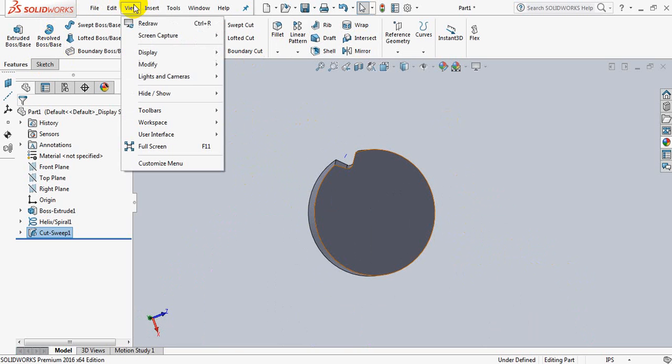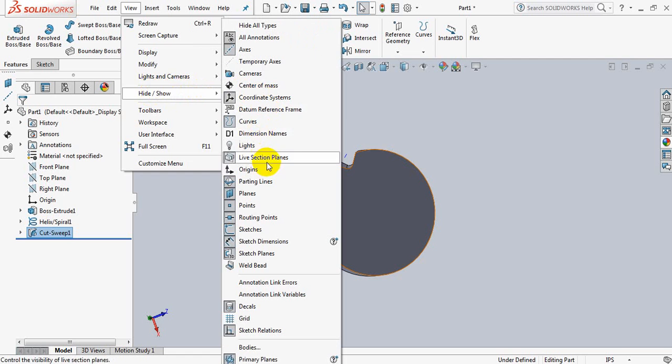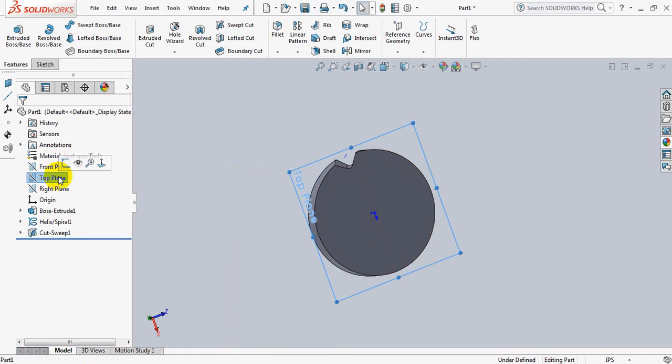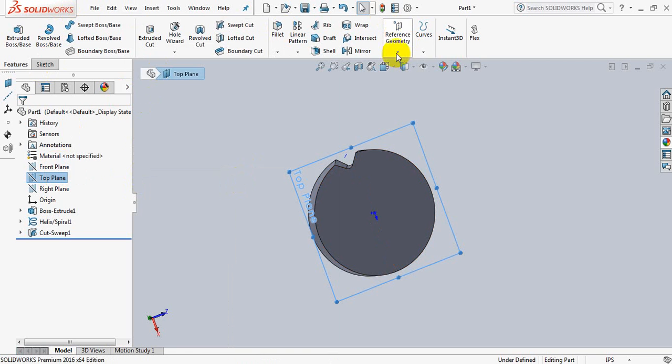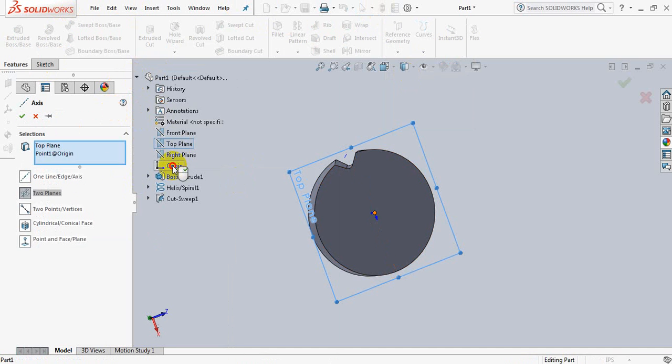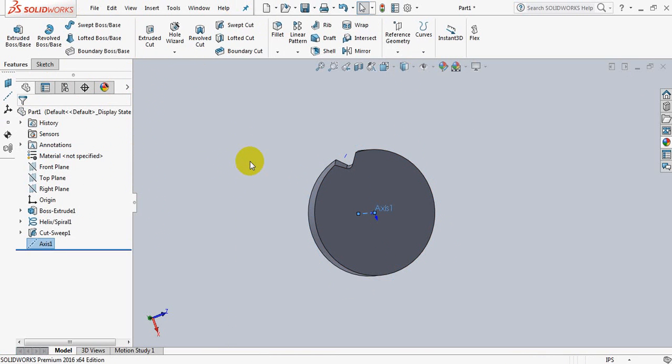Now go to view, hide and show, take origin. Now click on top view, go to reference geometry, take axis, and from here click on origin. OK.